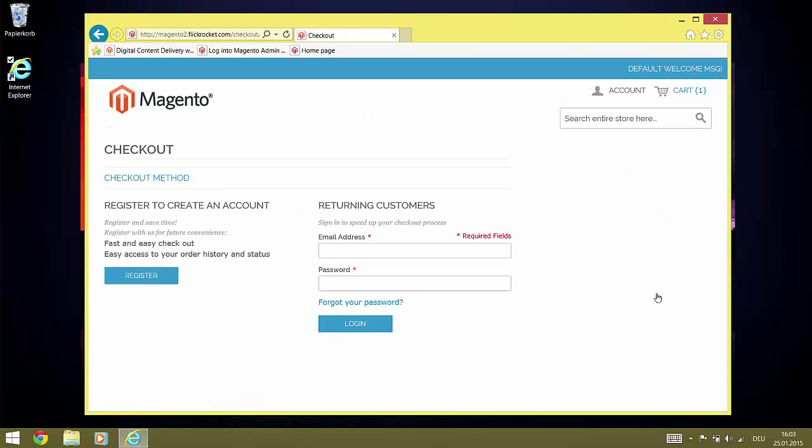Because the content is accessed via authorized access with email and password, each purchase of digital content must be attributed to an account. Even if guest checkout is activated for Magento, the FlickRocket plugin will enforce account creation or usage if at least one digital product is in the shopping cart. For this demo, we will register a new account.